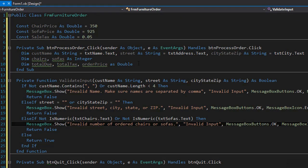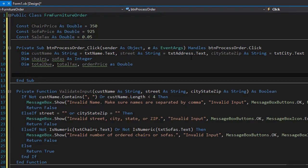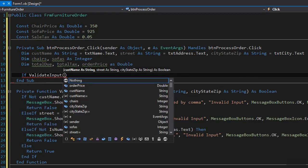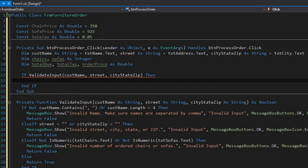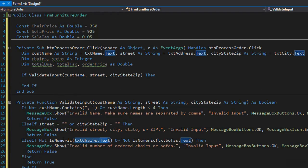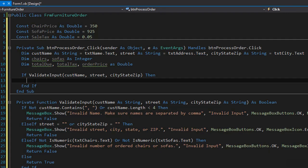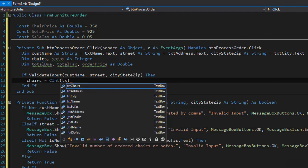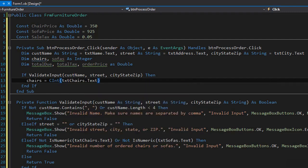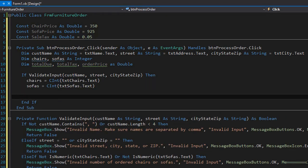We come back to the sub procedure for the process order click event and call this function in an if statement. If validate input returns true, we pass all the arguments to it and can proceed. Since our chairs and sofas text boxes contain valid numbers, we can assign integers to our chairs and sofas variables using CInt conversion on the text boxes. Now with valid input, we can perform calculations. I'm going to create another function called calculate that will return a double for the total amount due.